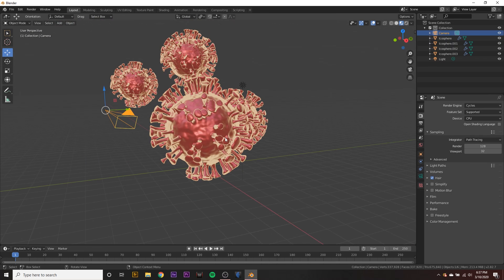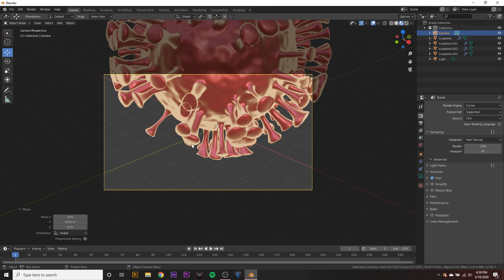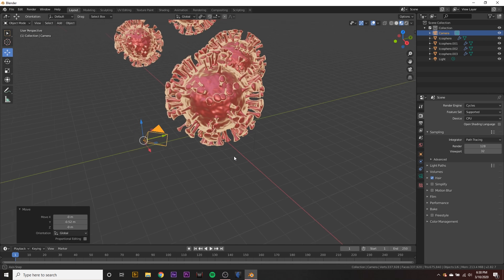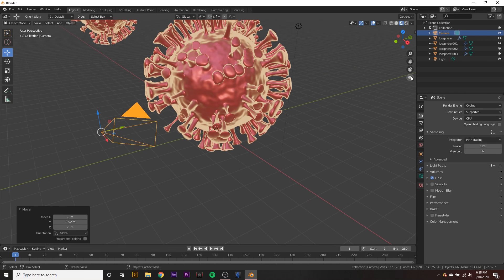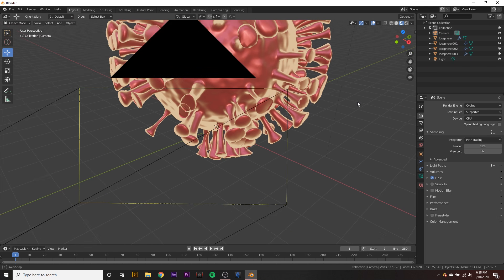So we can go ahead and go to our camera and to go to our camera view, we can hit zero on the numpad. But if you don't have a numpad, if you're on a laptop, you can click this little camera button right here to see through it.